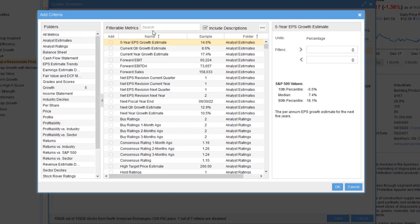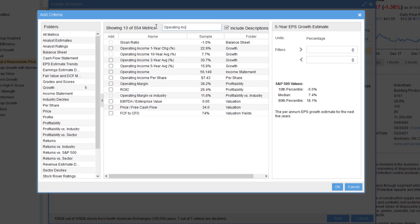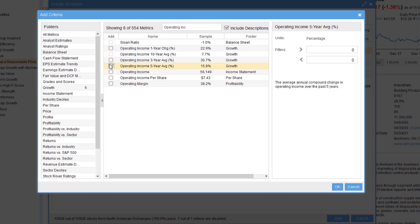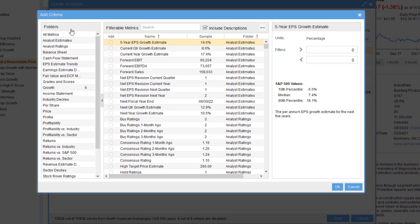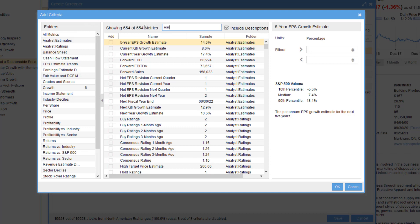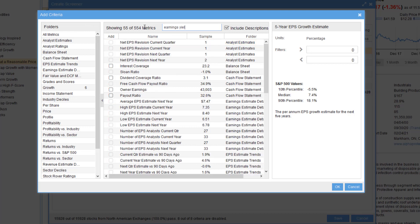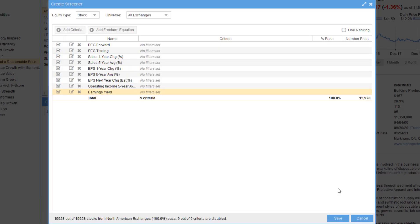We're also interested in Operating Income. So we're interested in the 5-Year Average. Lastly, we're going to grab the Earnings Yield.